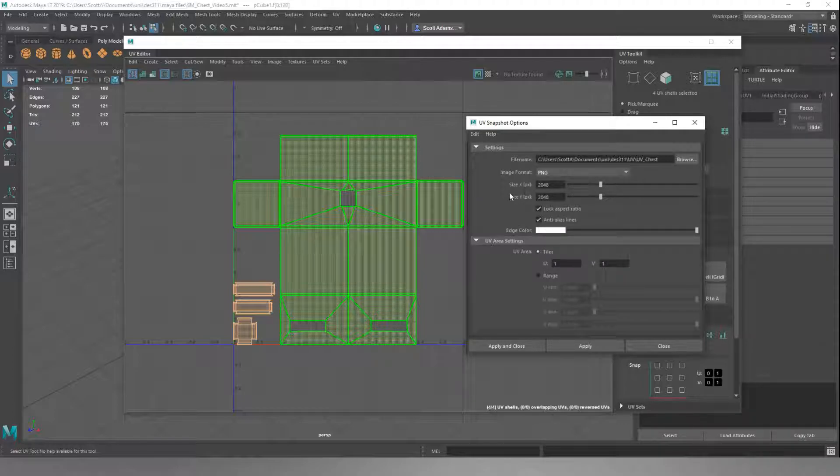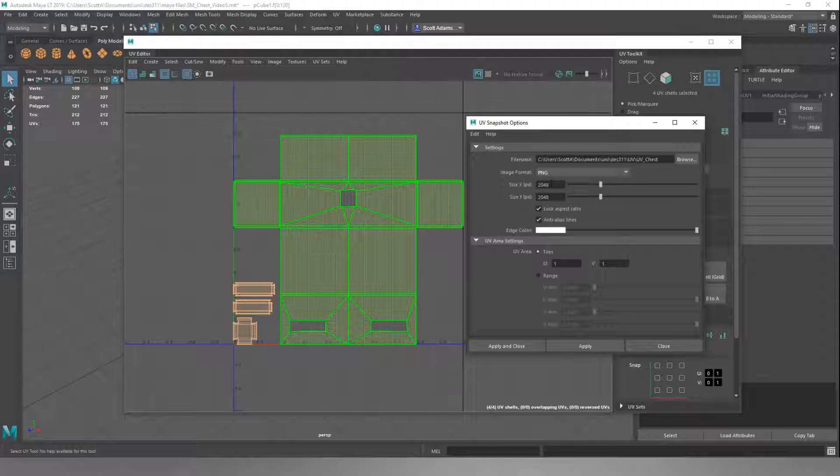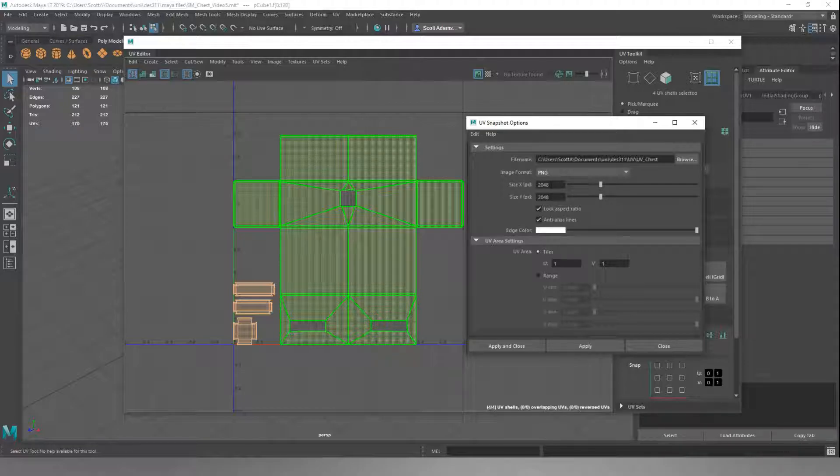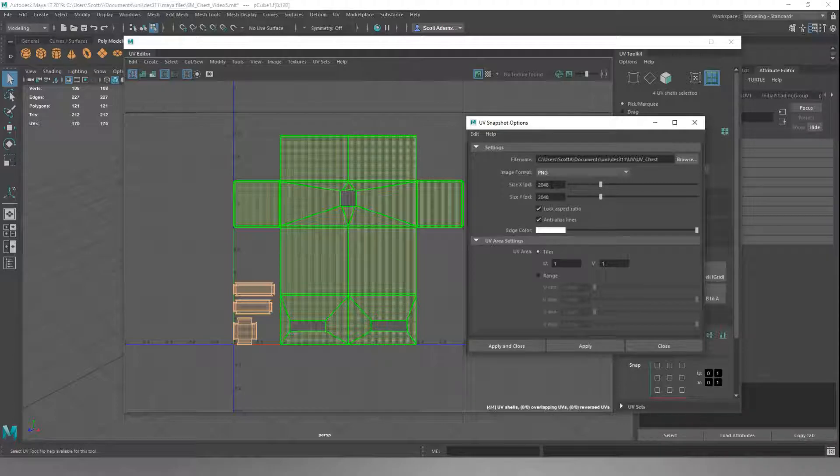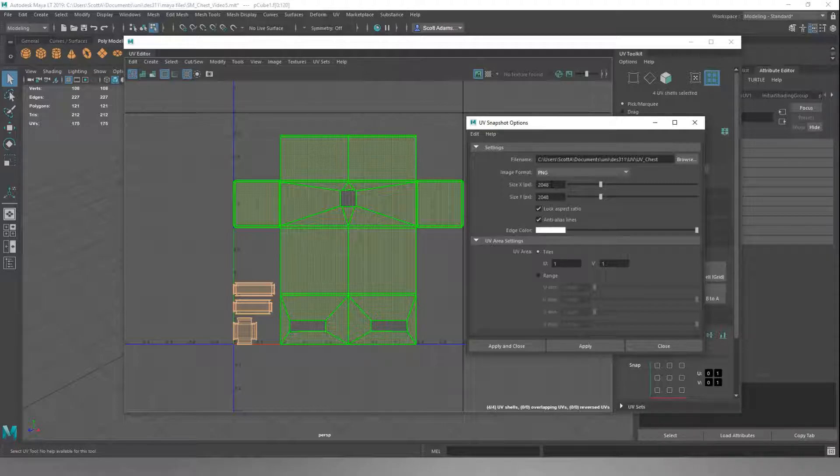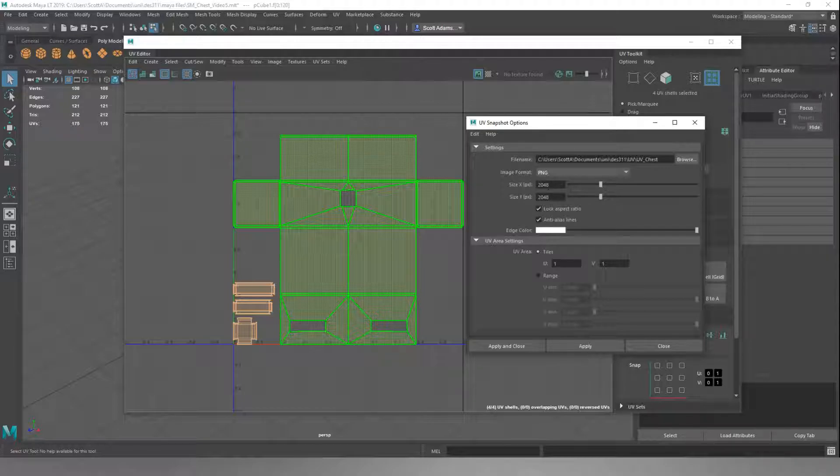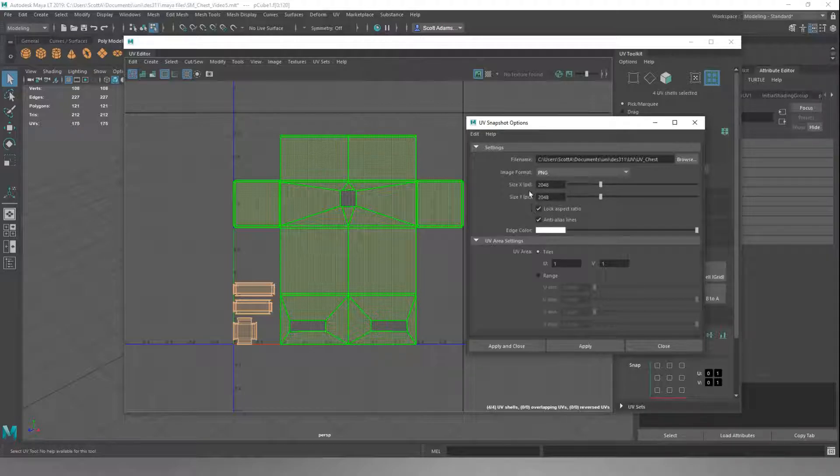You want to change the image format from a Maya IFF to a PNG image. You can set your texture size. A good standard is to work in 2048, and then if you find when you're putting things into engine that your game's starting to get slow because your textures are too big, you can compress your textures down later. But starting in 2K is a good way to go.